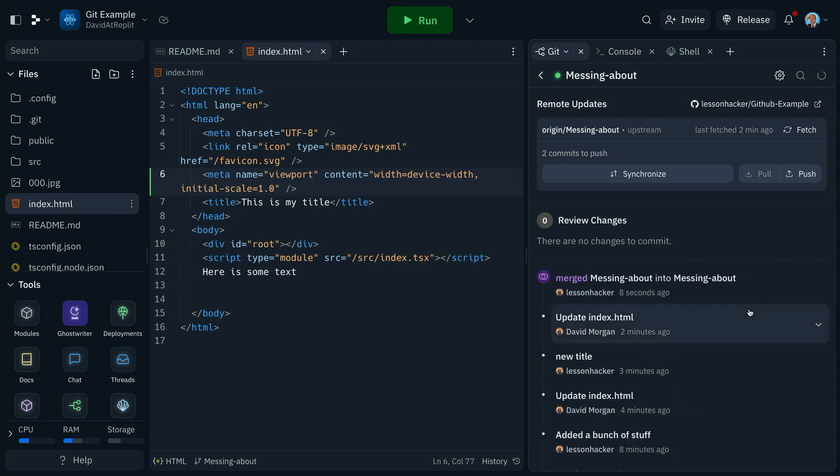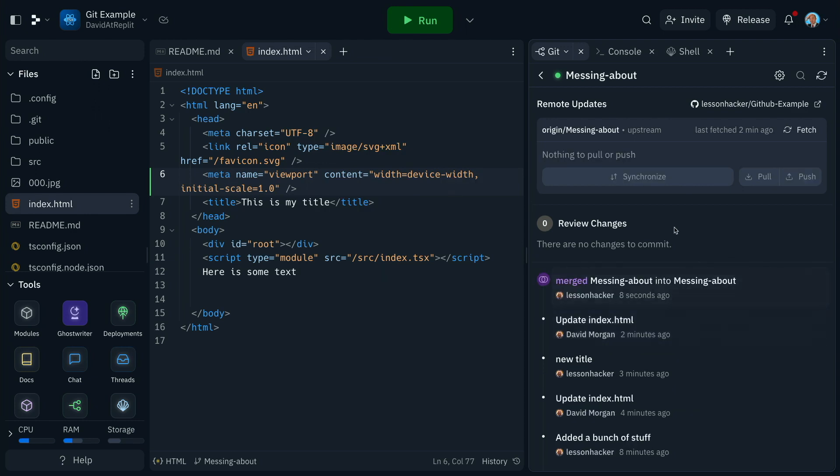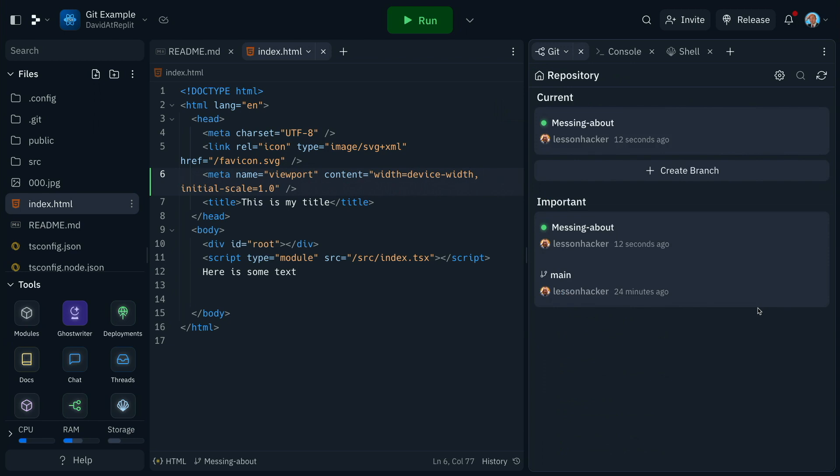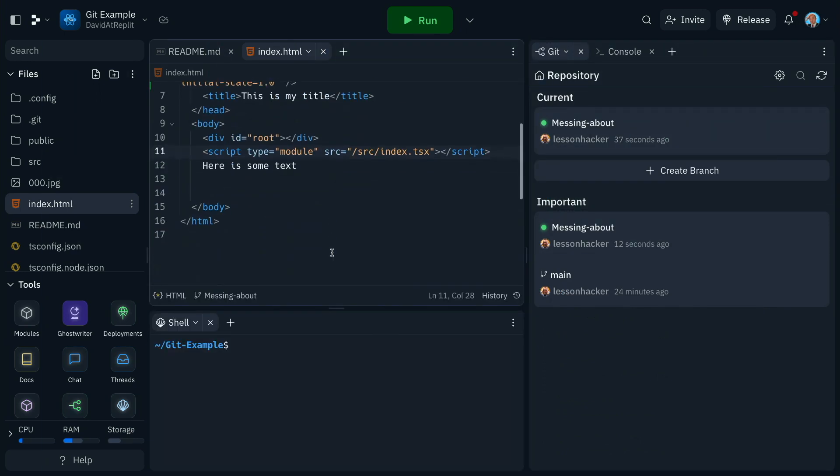Of course, the best way to work on Replit is with multiplayer, and that works wonderfully with this Git integration too. So you can actually work live on the same files in the same branch at the same time and see exactly what each other are doing.